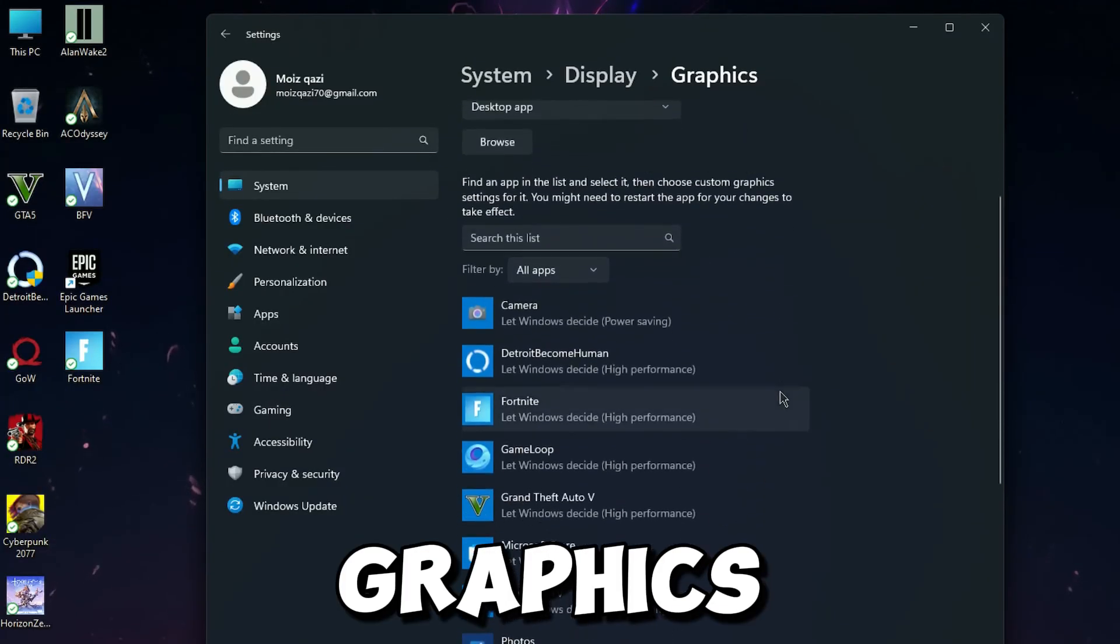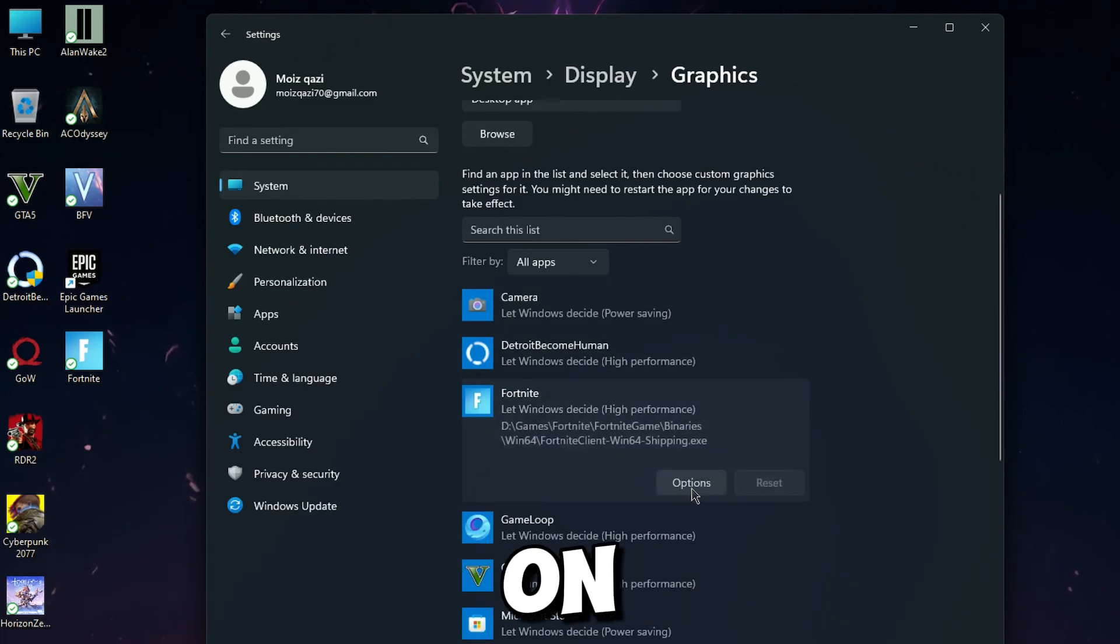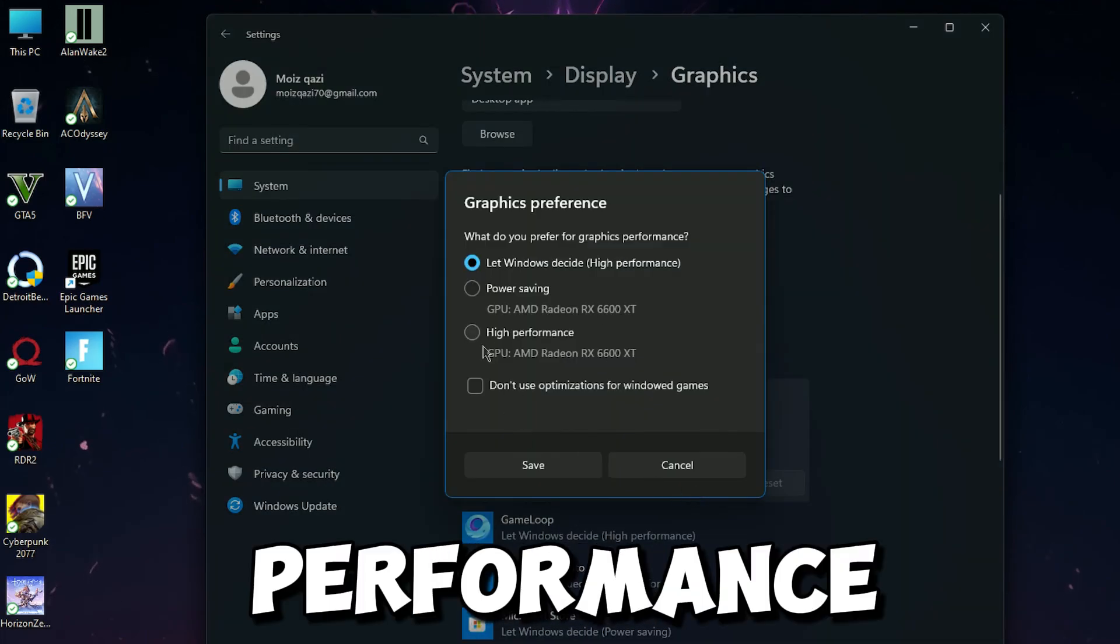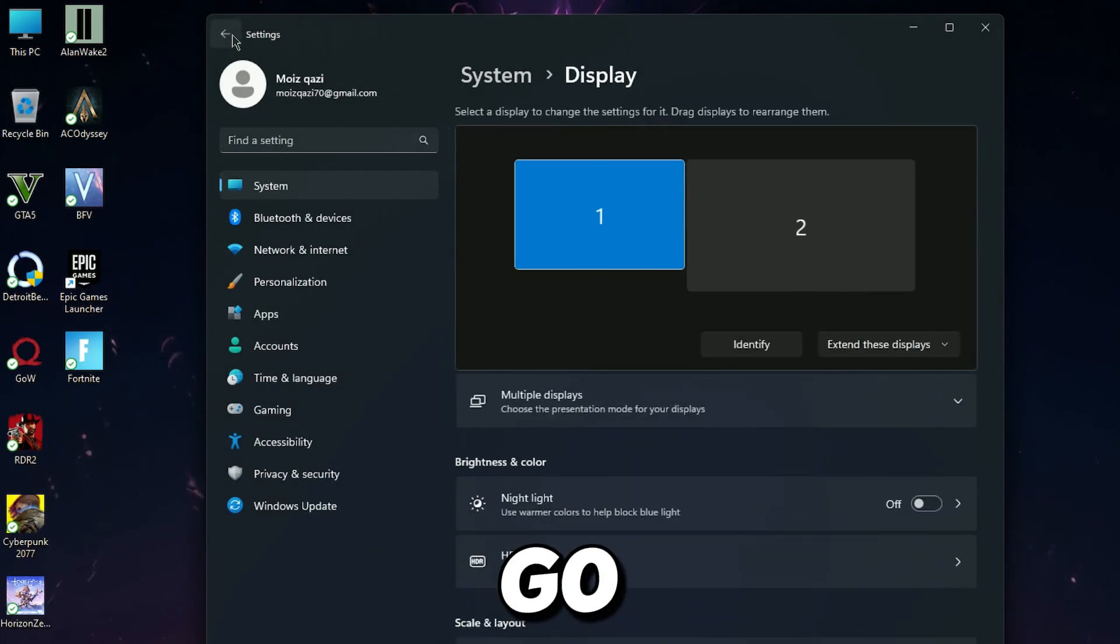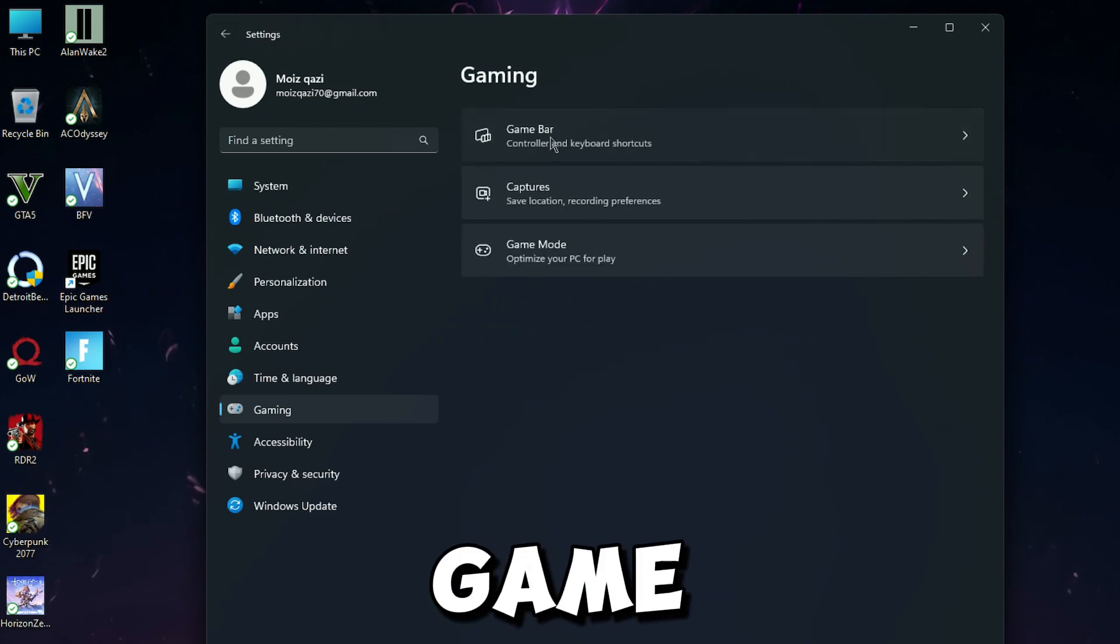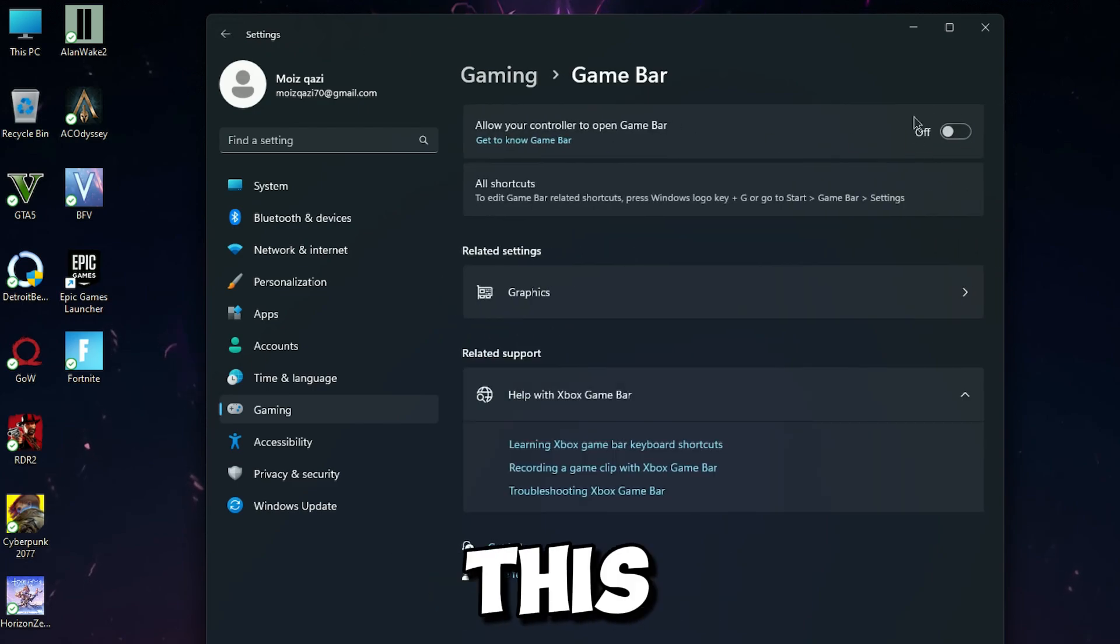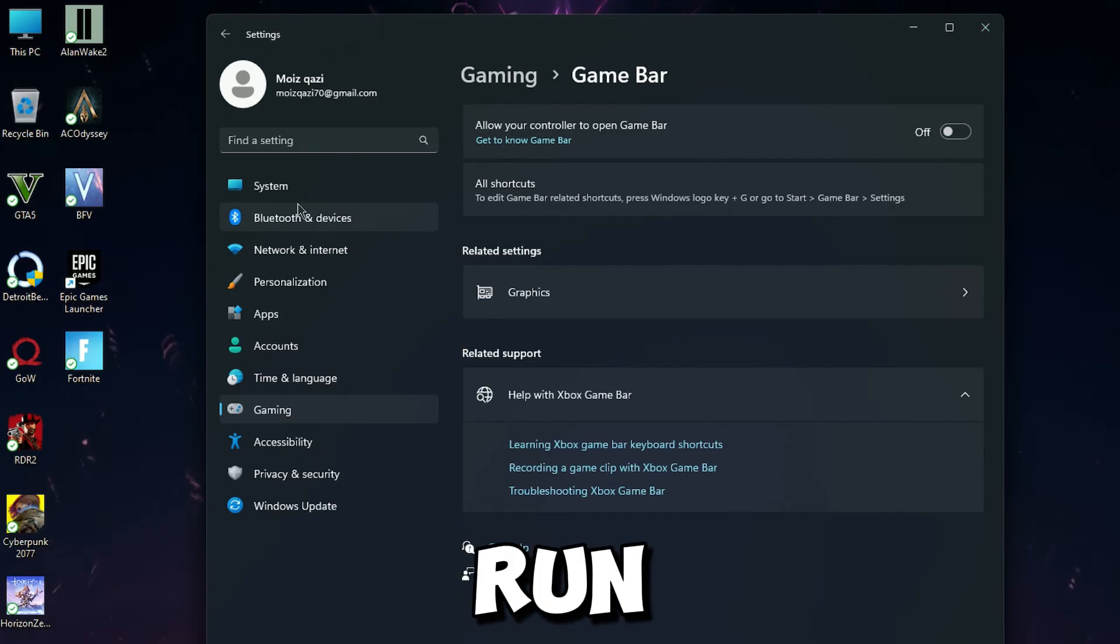And now go for Graphics. Here you will find Fortnite. Click on it and set as High Performance. It will really increase your FPS. Now go back into the Gaming tab and go for Game Bar. Now turn off this. It will free some memory from your computer and help to run faster.